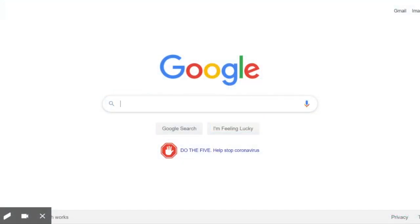Hi, Kipsters. I'm Kristen Davis. I'm the Science Achievement Specialist from Kip Texas, Houston. And today, I'm going to walk you through how to join a Google Meet session. So let's get started.